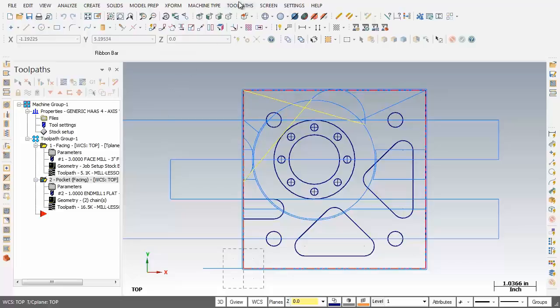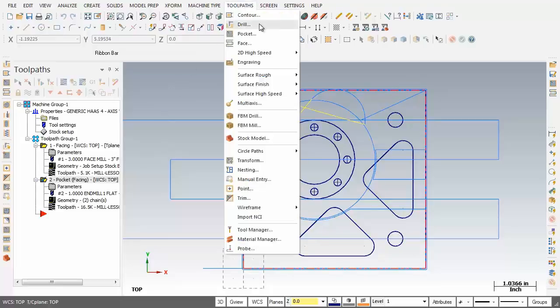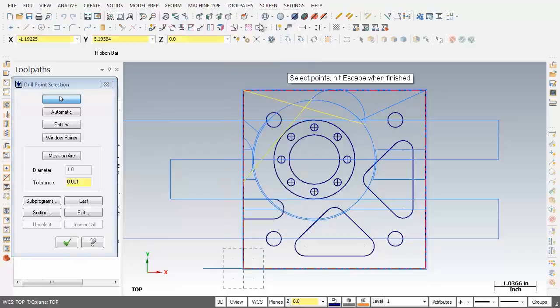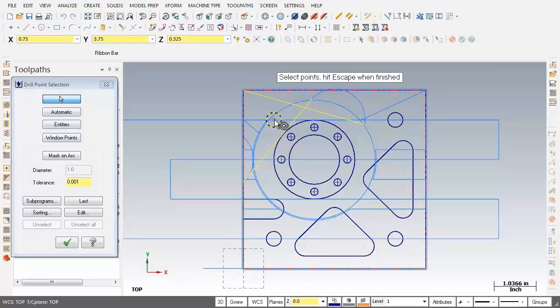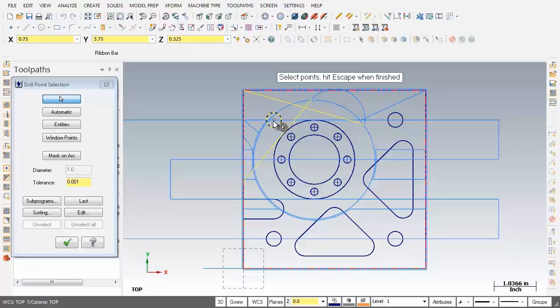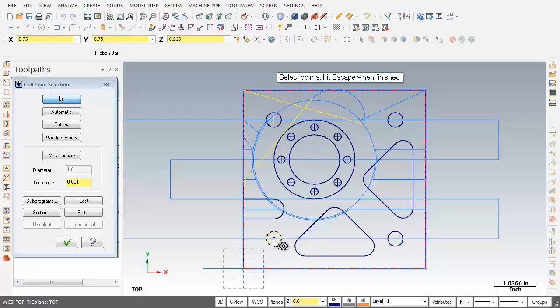I'm going to move into toolpaths and number 2 on the list here, drill toolpaths. So I'm prompted to select points, hit escape when finished. So what I'm going to do is move on down and as you can see, as I get to the center of this circle, the visual cue for center pops up. So I'm going to pick this point here. I'm just going to drop down to the lower left corner and as you can see, there's that visual cue for center.